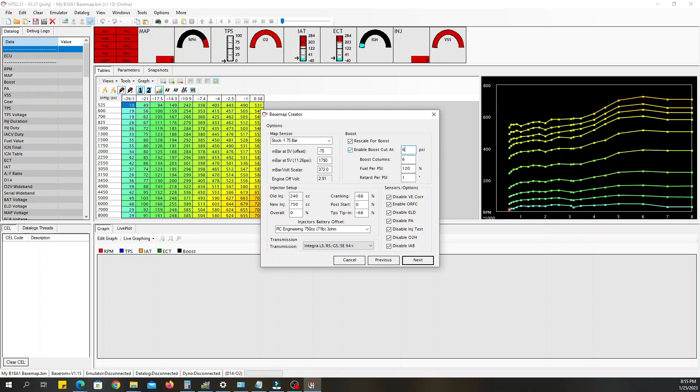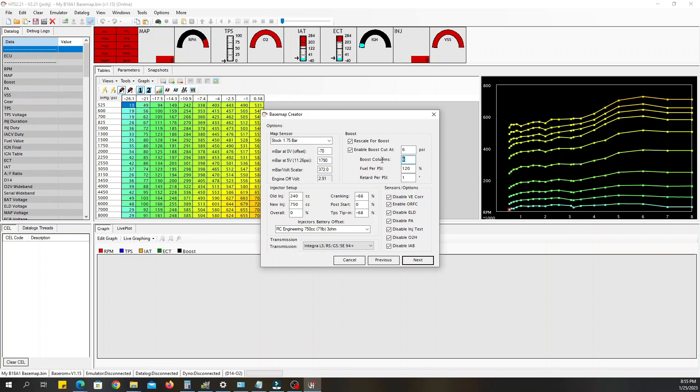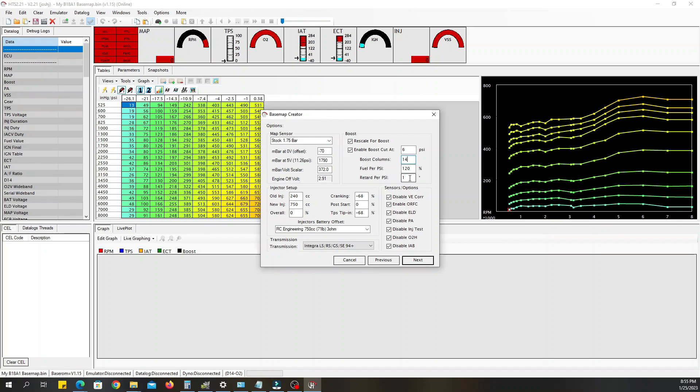Now the number of columns determines how many columns out here you want to add. The more columns you add, the greater the boost level that you want to see on your tables. So we'll add 14. Fuel per psi, leave that at 120. Every video I've seen everybody just leaves it at 120. Down here this is very important, this is concerning your timing, your retard per psi. One degree, you use that, you should be good to go initially. So for every pound of boost, HTS is going to retard your timing one degree. These just leave alone. You click next.